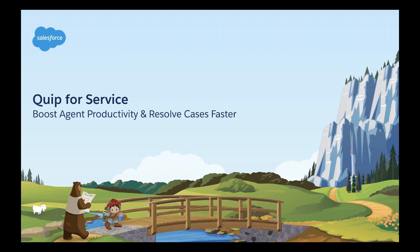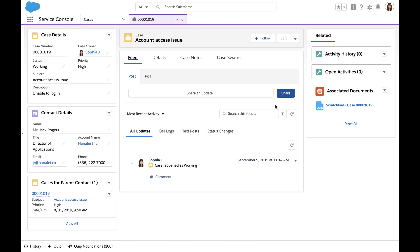This is a demo of Quip for Service, the best way to boost agent productivity and resolve complex cases faster. I'm currently logged into the Lightning Service Console.